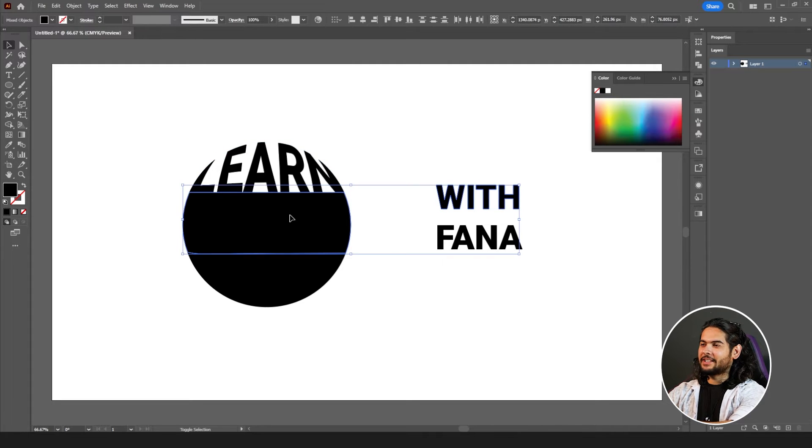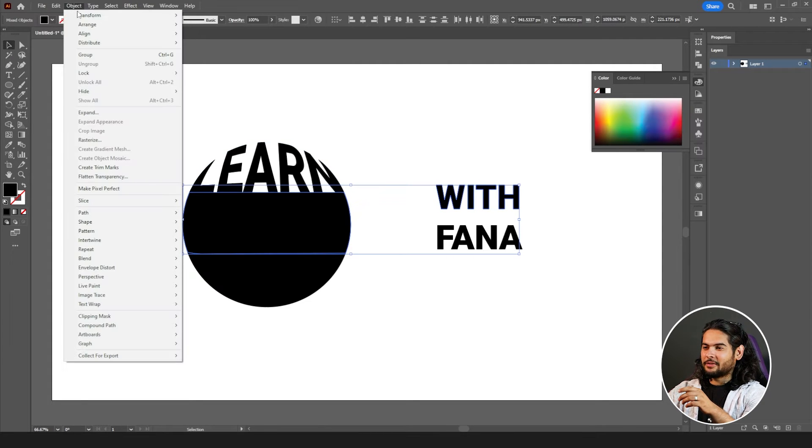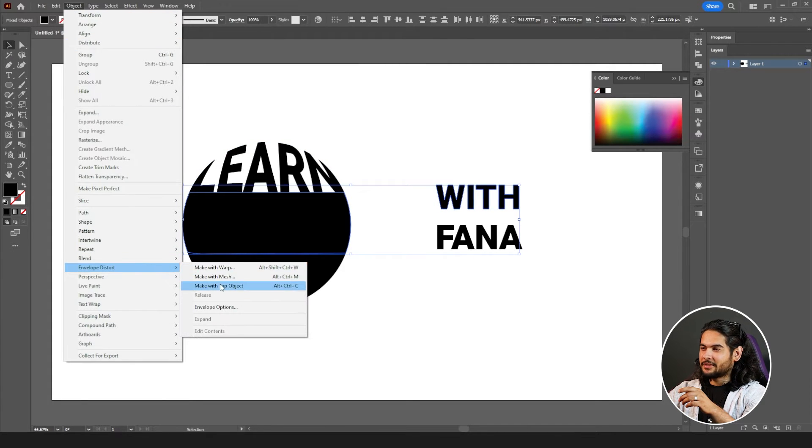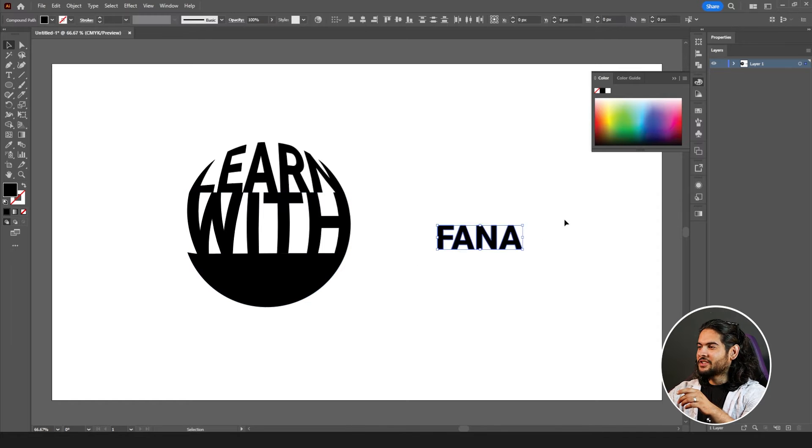hold shift, click on this one. Go to object, envelope distort, and the last one.